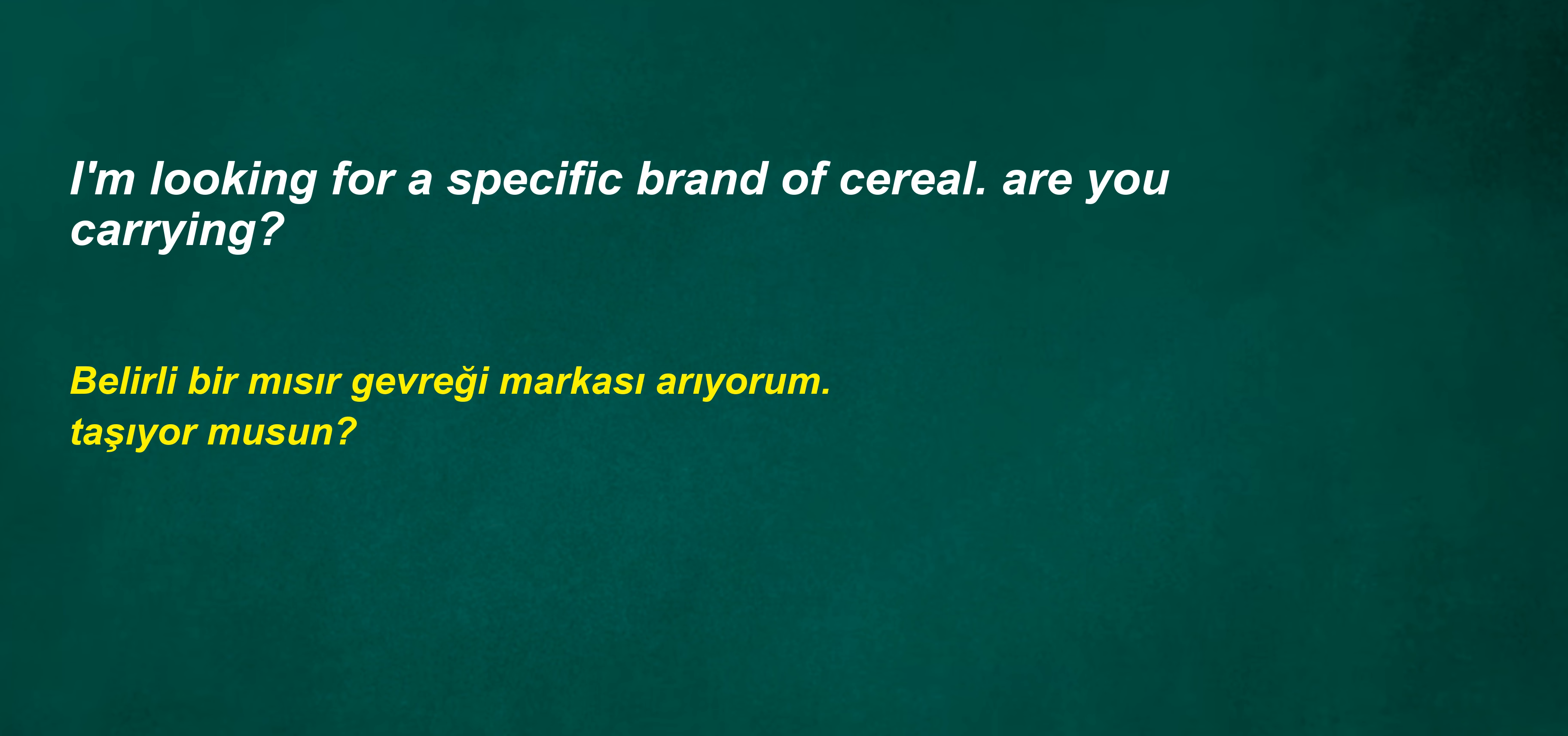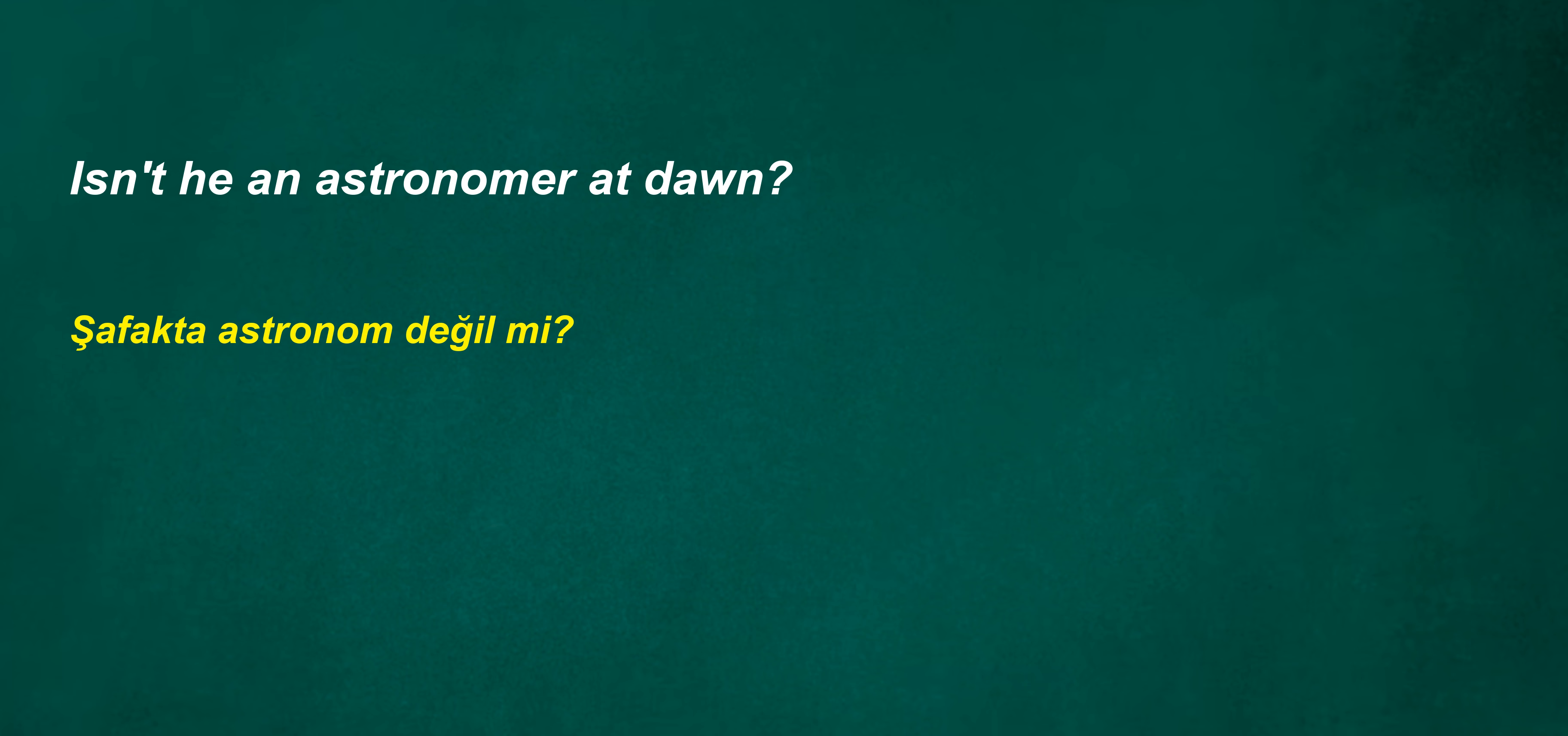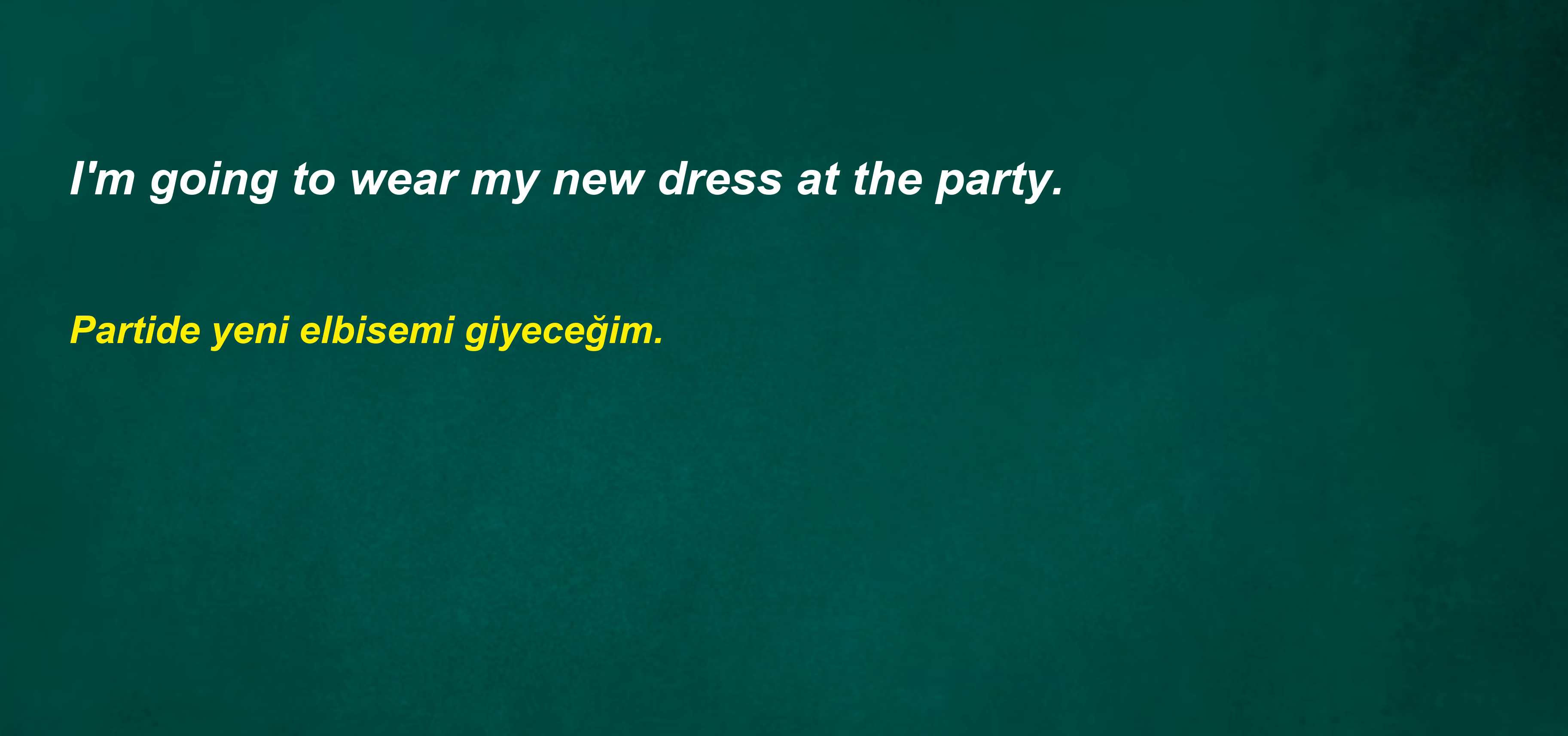Can they confess? I'm looking for a specific brand of cereal. Are you carrying? I think we should consider these. Isn't he an astronomer at dawn? I'm going to wear my new dress at the party. I have to buy a new car. I will see you. Can't be organized.